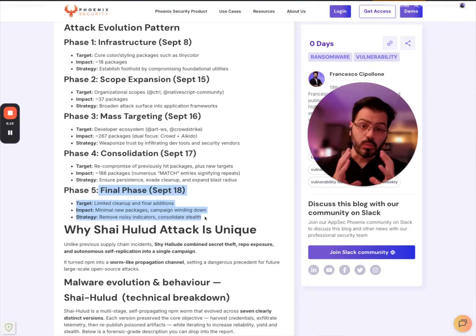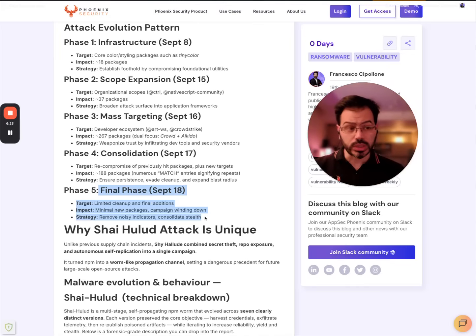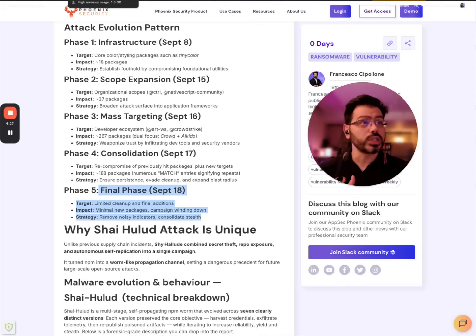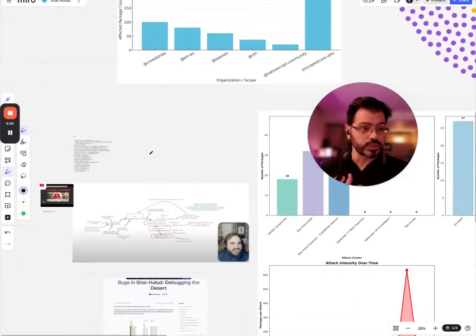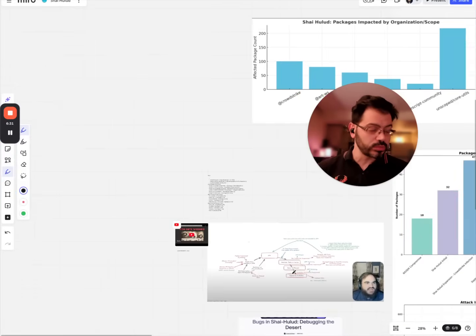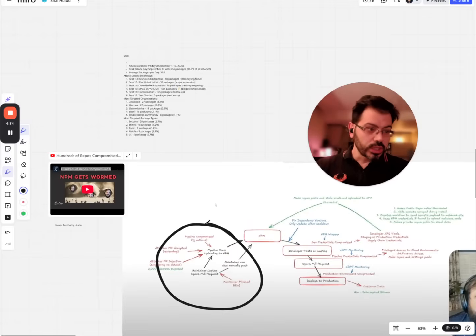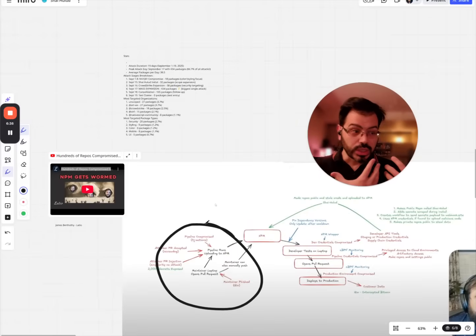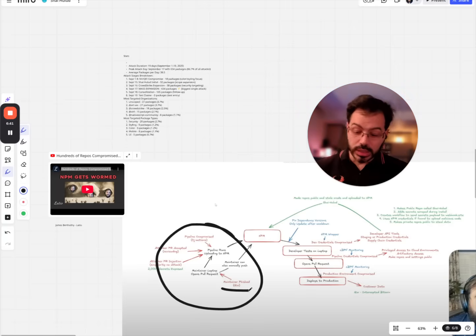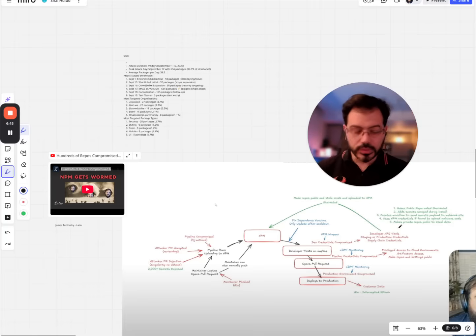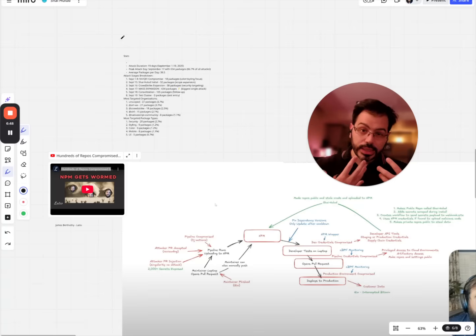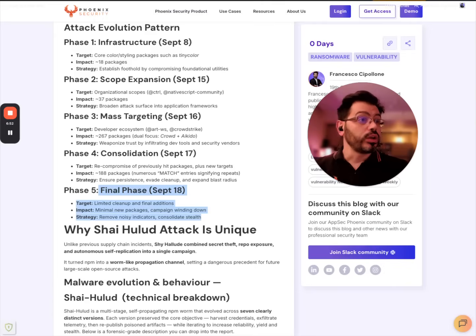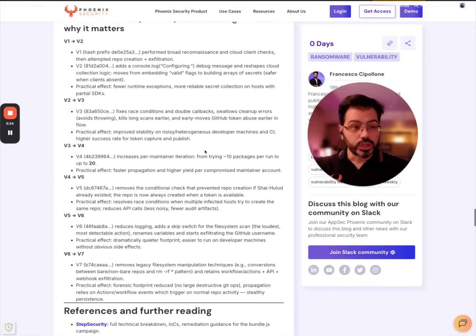We're going to see in the future more compromise and a weaponization of a lot of the credentials that were stolen here, because we've seen the weaponization of the credentials that were stolen in the first phase of the attack. As James mentioned in his video, this phase, the first phase of the attack or the QXI compromise, leveraged some of the credentials in this particular attack to then deploy the current compromise.